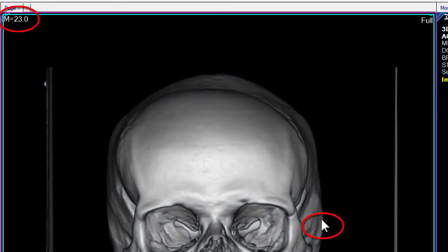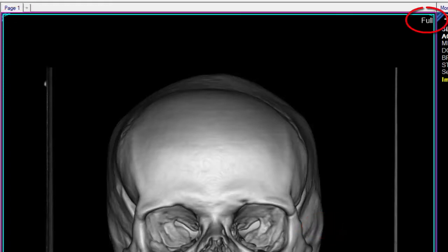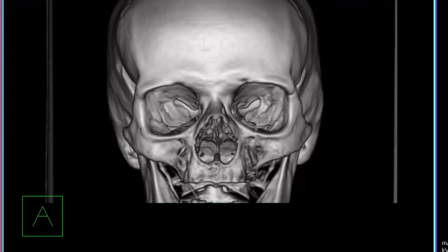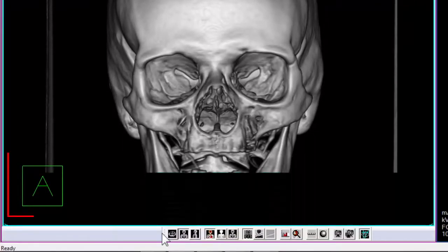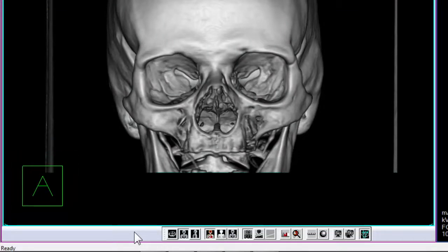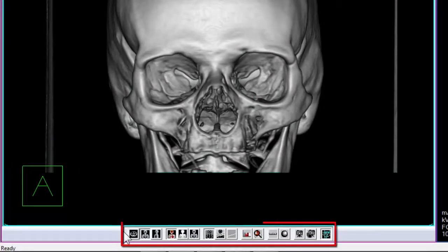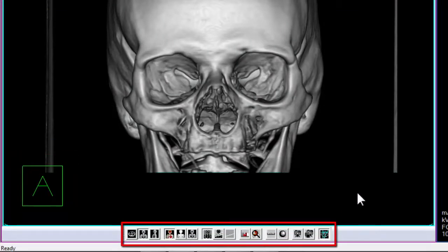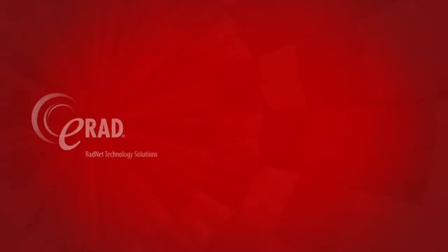Pixel value is displayed in the top left corner and correlates to the cursor placement. The applied reconstruction mode is displayed in the top right corner. An orientation cube will always be displayed in the bottom left corner of the frame. The plug-in's toolbar is located at the bottom of the frame by default, but it can be undocked and relocated.